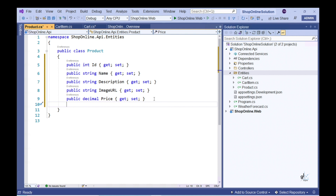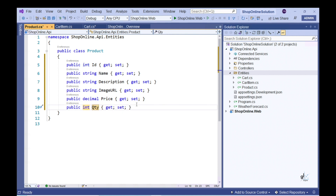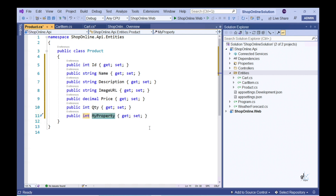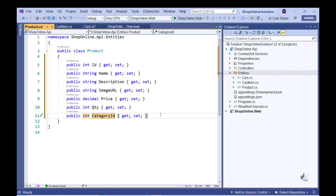Let's create a property of type Decimal named Price, and an Integer named QTY. Lastly, let's add a property of type Integer named CategoryId. The CategoryId property represents a foreign key from the ProductCategory entity, the code for which we are about to implement.